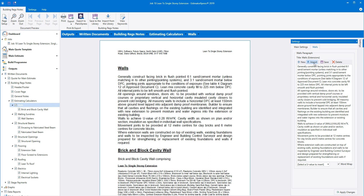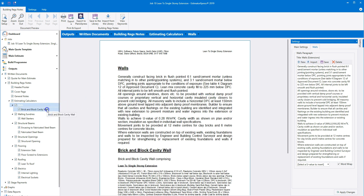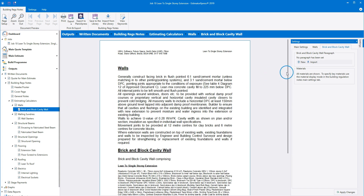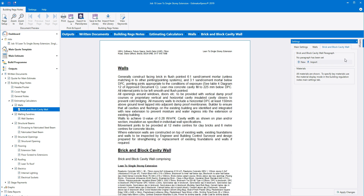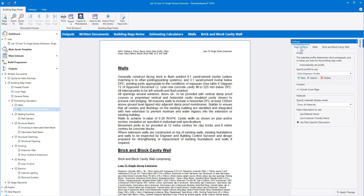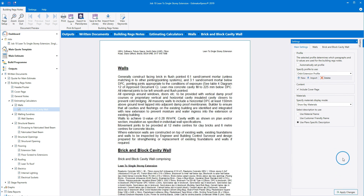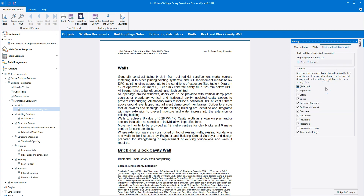Now let's have a look at editing an individual estimating calculator. Click on an estimating calculator on the navigator — for example, brick and block cavity wall. There's no introductory paragraph for this estimating calculator, as the explanatory notes for the walls cover all of the walls beneath it. However, you can add a note if you wish by clicking new. If you selected the option to show key materials on the main settings tab, within an estimating calculator you'll see a list of all the material types. Use the tick boxes to show or hide the different materials. Remember to click apply changes to see your changes in the document.